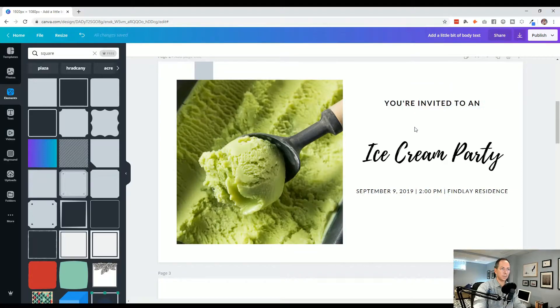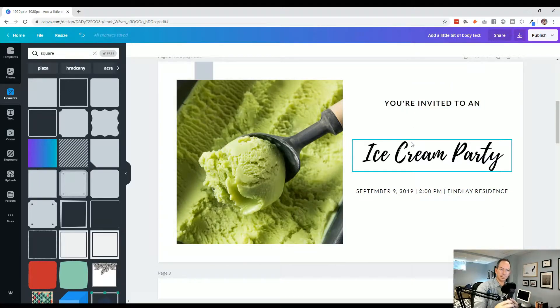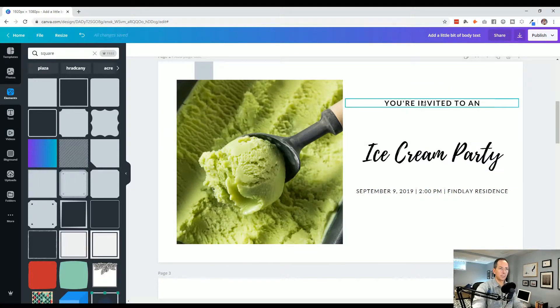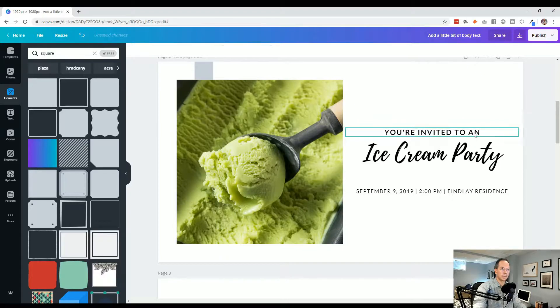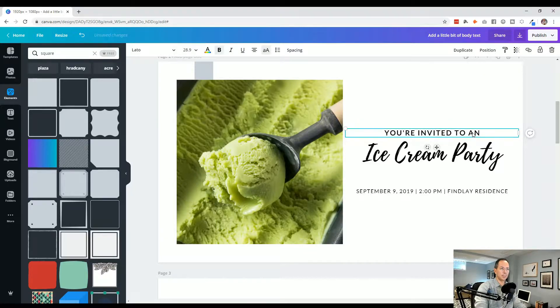Now let's take some of those ideas that we talked about, where we want like information to be grouped, so have less spacing. So in this case, you were invited to an ice cream party, you know, title, subtitle. So let's bring that in nice and close, because it's related information.